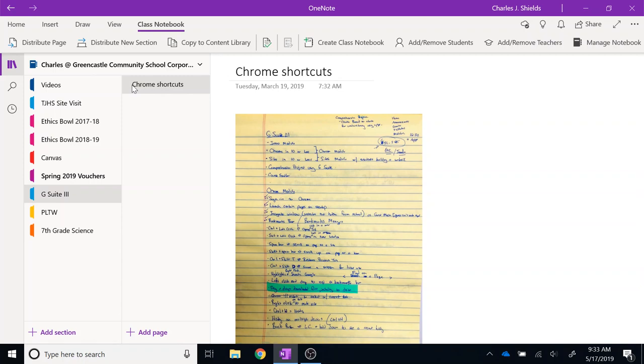If I want to share one of these items with students, it is very easy to do so. Let's say that I want to share this Chrome Shortcuts document with students so they are able to access and use various shortcuts in Chrome.